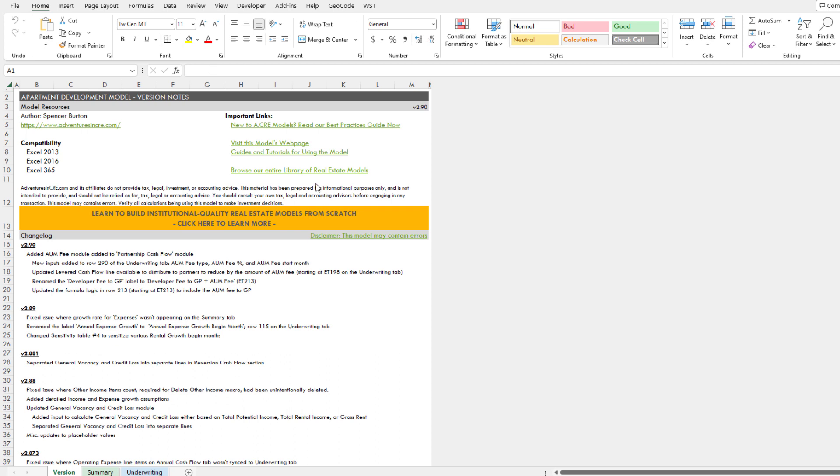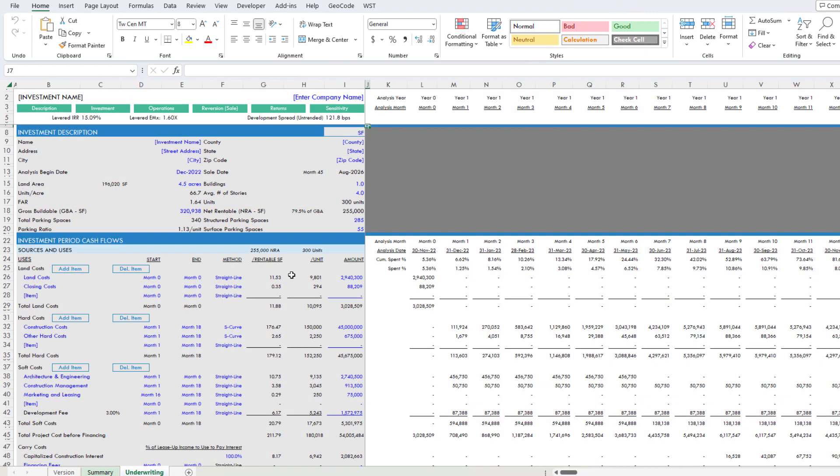The model I will be writing a macro for is my apartment development model. A few users have asked me to include a residual land value module. If you're unfamiliar with residual land value, in short, it is calculating the value of the land of a potential development by solving for some market rate returns. Let's say you have a bare five-acre parcel of land and you want to know what that land is worth to an apartment developer.